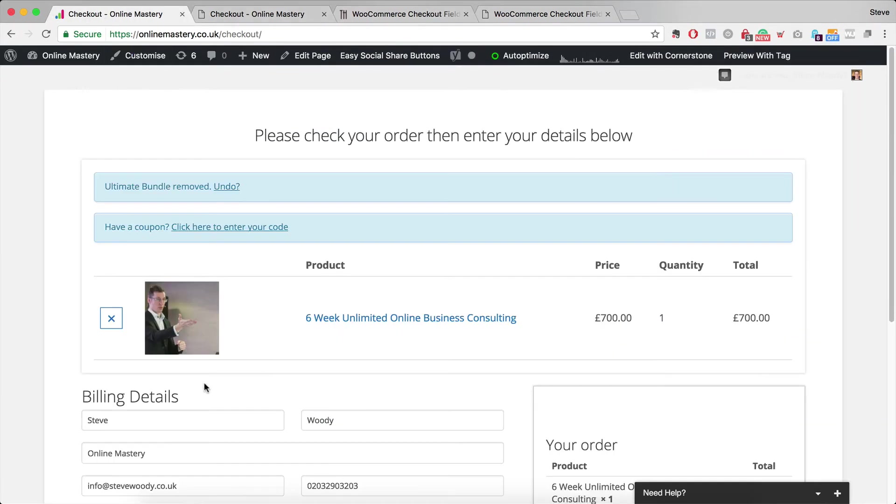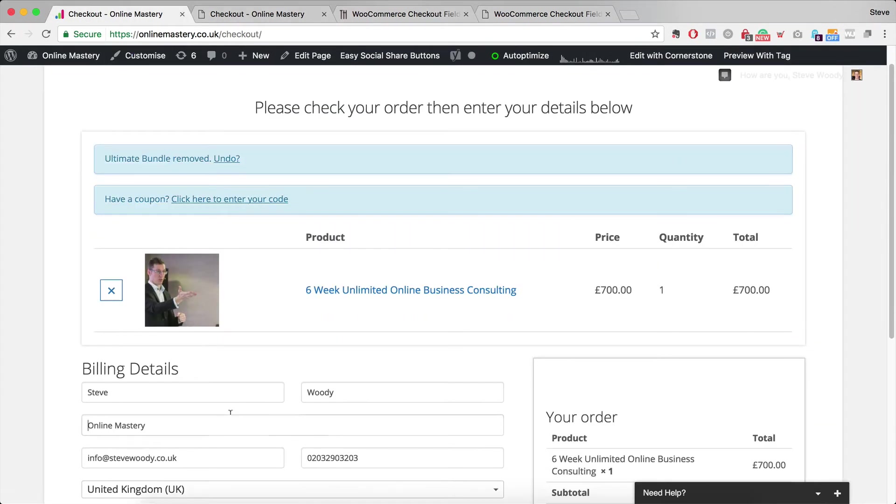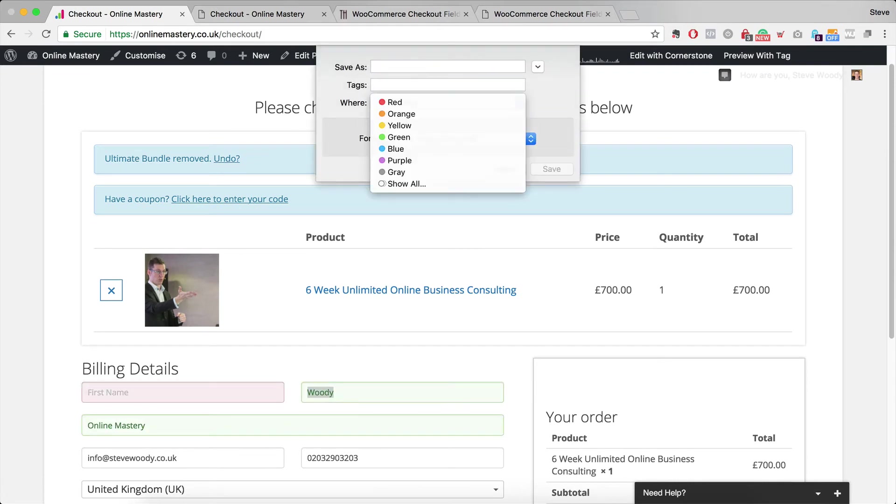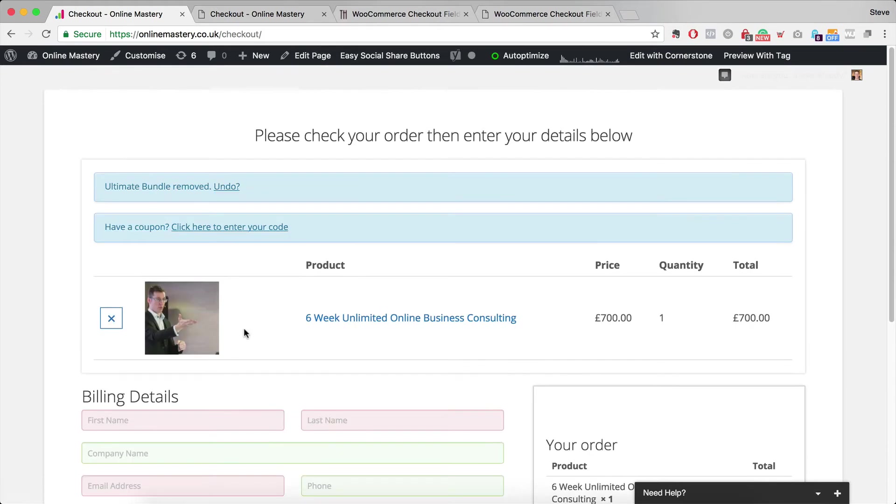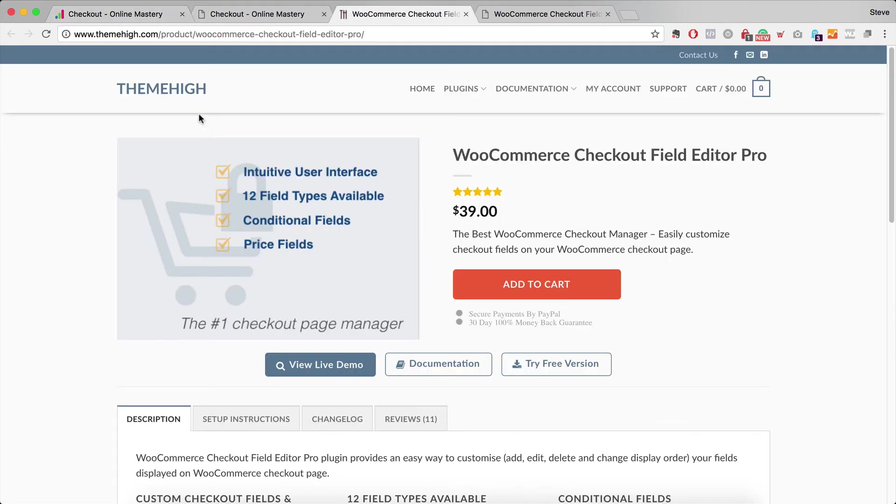The final step which you don't have to do but I think it makes it finish it off quite nicely is for the ability here to have all of the fields and I'll just go through and you can see these as placeholders. And to do that we're going to use a plugin and the plugin I've put the link in here is called WooCommerce Checkout Field Editor Pro.